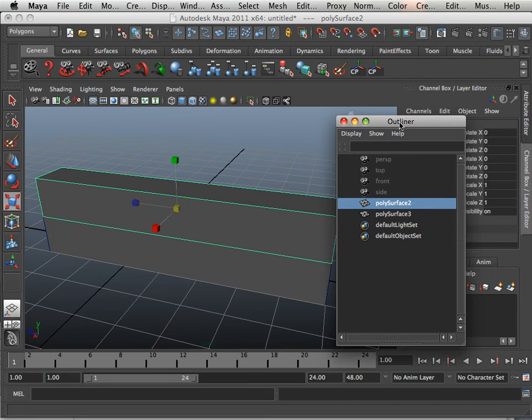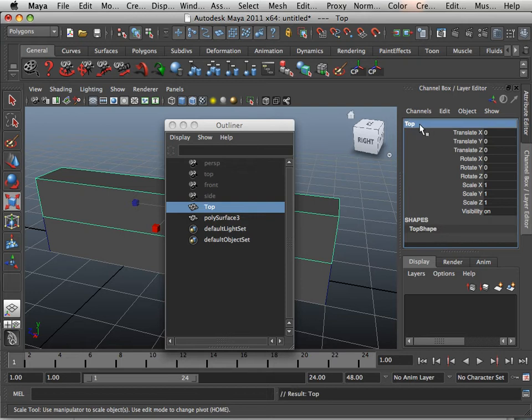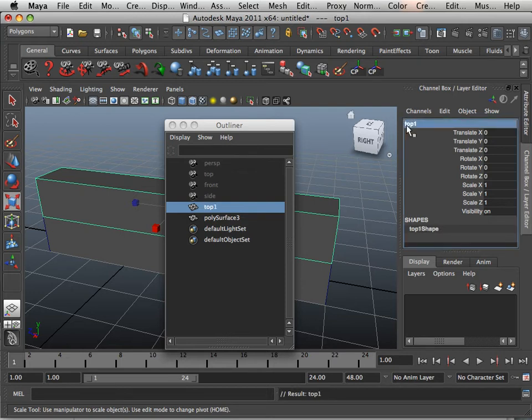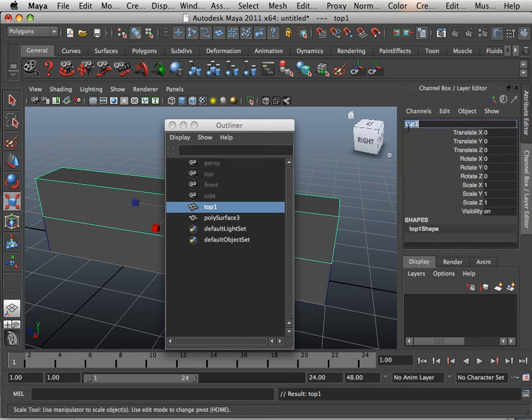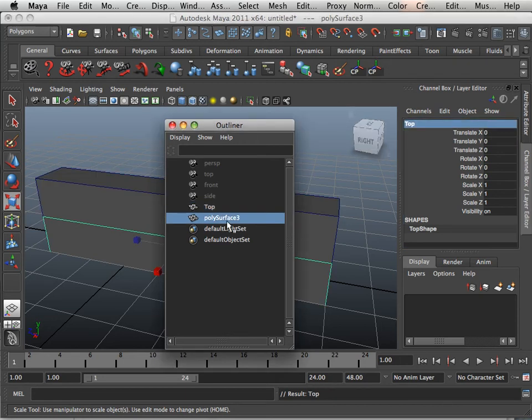You can rename these in the Outliner by double-clicking here and capitalizing the first letter. What happens if you don't capitalize is that some of the commands put a one after it. So I just get in the habit of using a naming convention with a capital letter at the first.